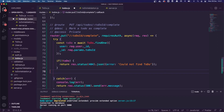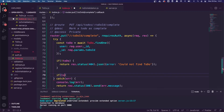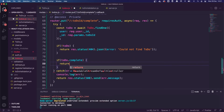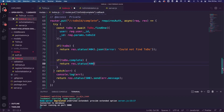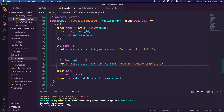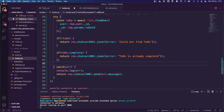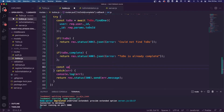We also want to check — since this route is marking a todo as complete — that the todo returned isn't already marked as complete. So we do 'if (todo.complete)' — if todo.complete is true — we also want to return an error: res.status(400).json({ error: 'Todo is already complete' }). We can't mark an already complete todo as complete. That's all we need for the error checking, and now we need to actually update the todo.